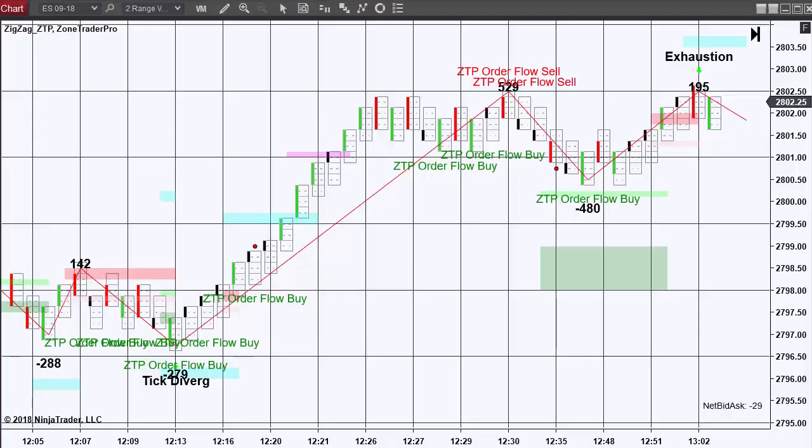Welcome traders to this short video on the ZoneTraderPro order flow indicators. In this video, I'm going to look at the setup and use of the ZTP order flow indicator.